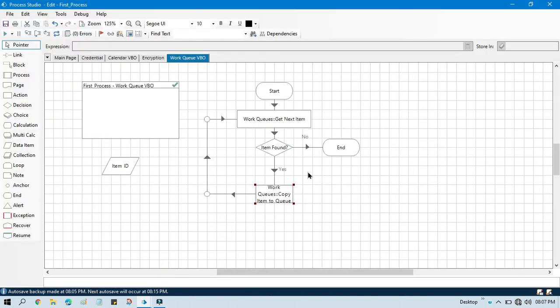By this way you can make a clone of a queue. You can directly copy data from one queue items and you can write to other. This is the use of copy item to queue. And this action is a part of work queues VBO. I hope this is helpful for you. If so, please like this video and please subscribe this channel. And to learn UiPath, please visit my UiPath RPA channel. Thank you so much for watching this video. Thanks.